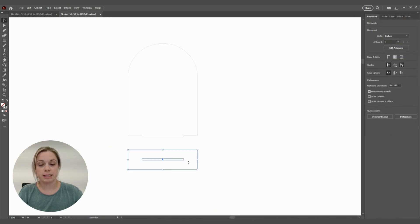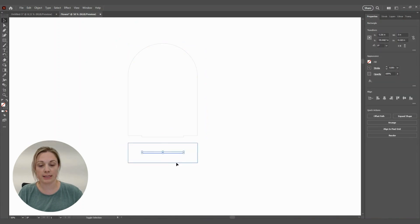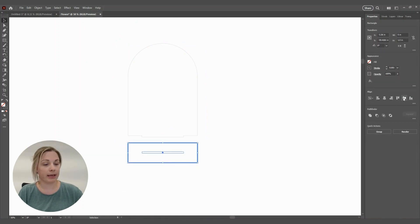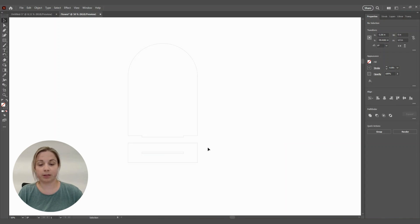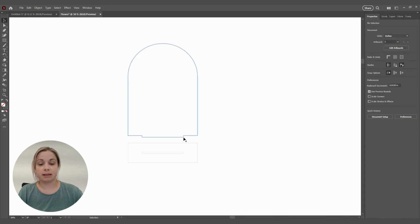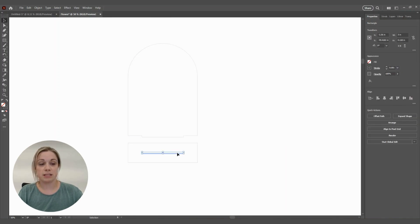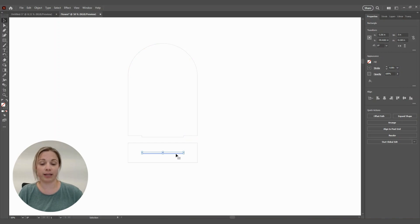For our stand, we're going to make sure everything is completely centered. Here's our basic sign — the tab will go into the slot. The slot will need to be adjusted for kerf and your exact material thickness. If you're not familiar with adjusting for kerf and material thickness, I will link my kerf toolkit that goes over how to do that.